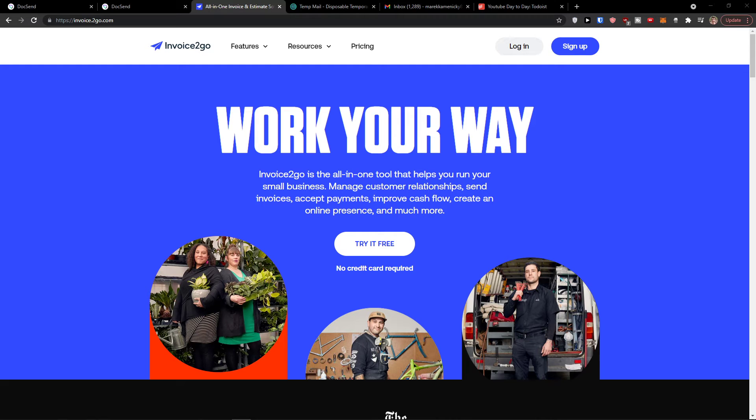Welcome. In this video I'm going to guide you on how you can easily use Invoice2go. Invoice2go is a really good software that you can use for managing customer relationships, sending invoices, accepting payments, and even improving your cash flow.